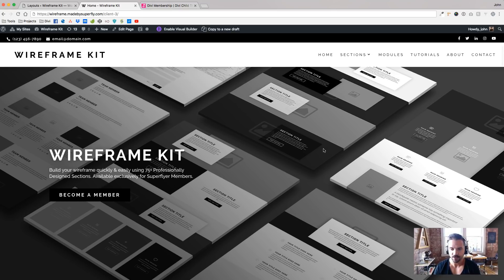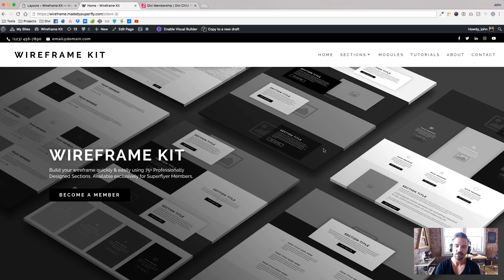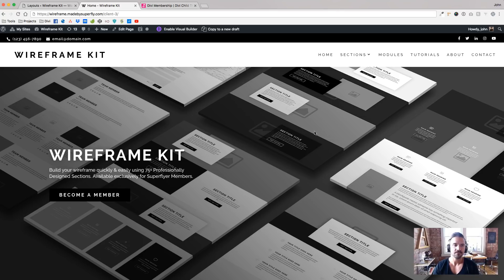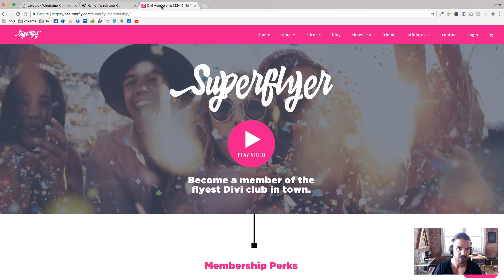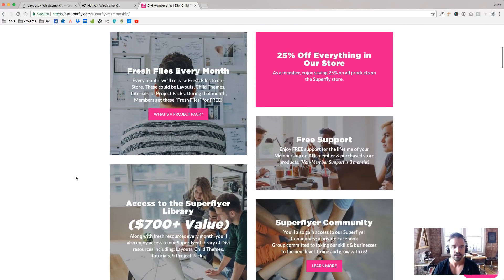And also there will be a Photoshop file that has all these, if you want that instead, if you like to send over mockups that way, you'll have that against only in our membership program, which is 25 bucks per month.